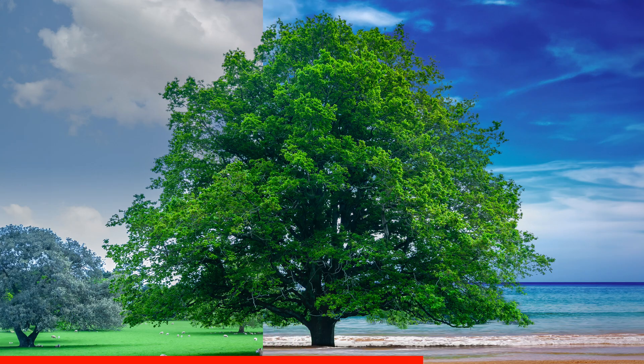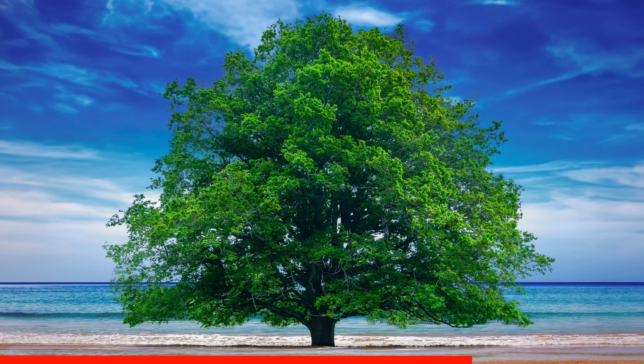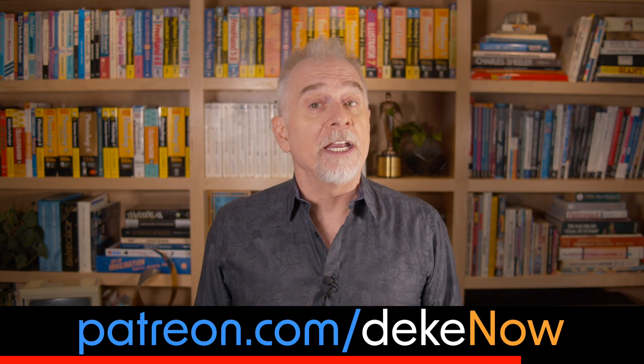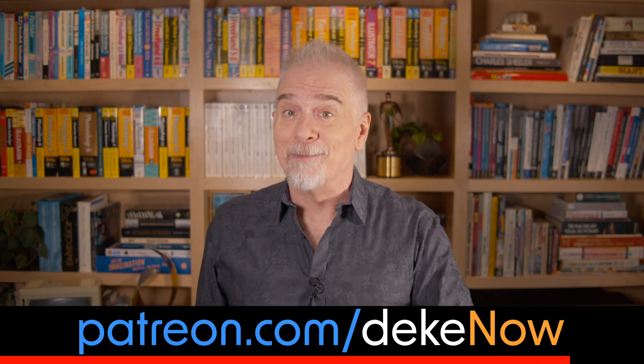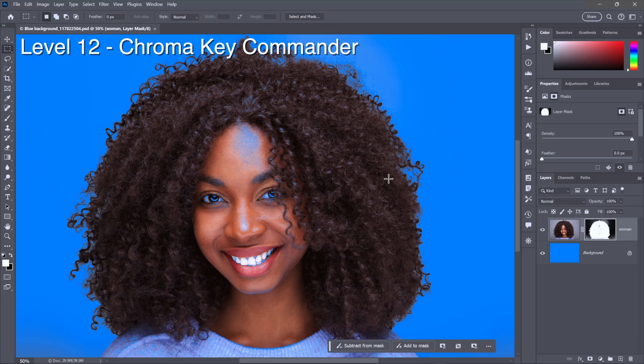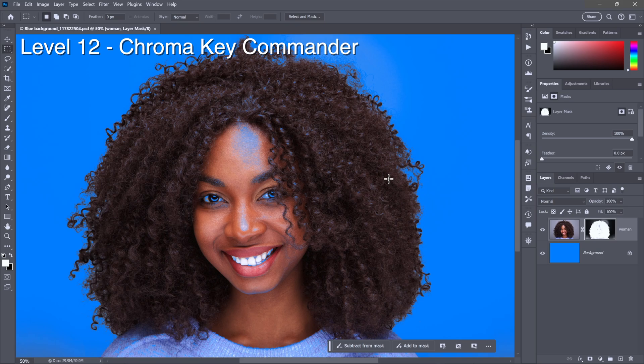Hey, real quick, want to know the ultimate way to remove a background? Combine your choice of the other 14 ways together. For a great example, join my Patreon, which is patreon.com/deke.